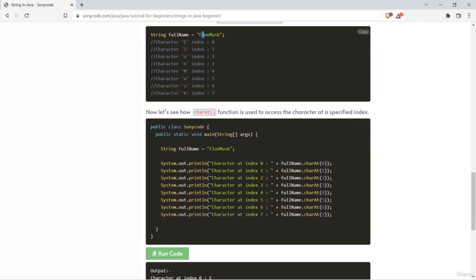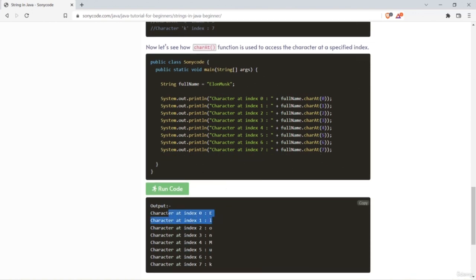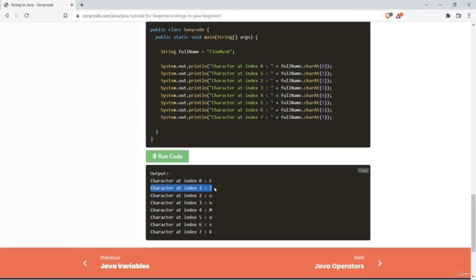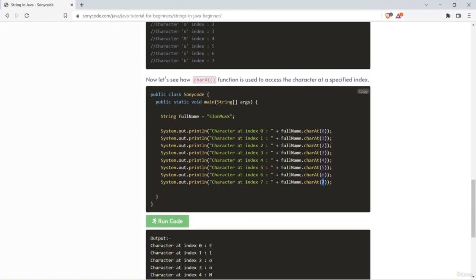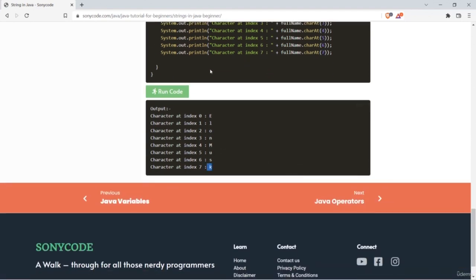Suppose you want to print 'k' from 'elon musk'. The indexes are: e=0, l=1, o=2, n=3, m=4, u=5, s=6, k=7. When you pass 7 to charAt, it returns 'k'. This is what a string is, along with a few important operations and functions related to strings.